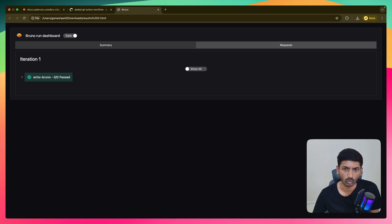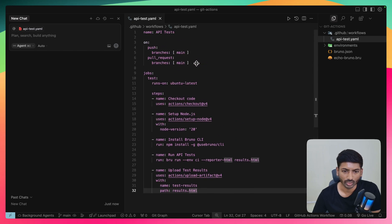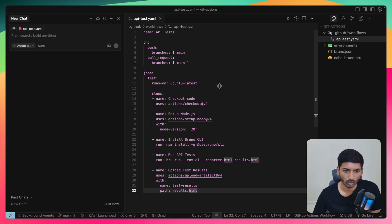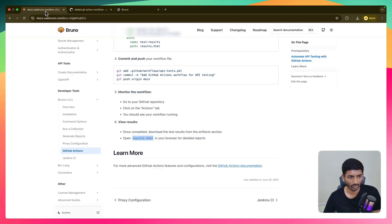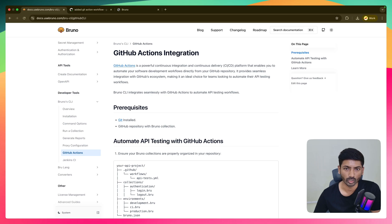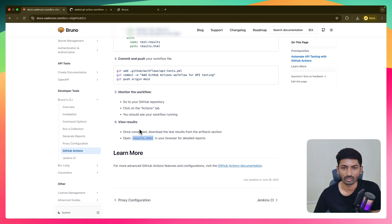You can do a lot more configuration in the YAML file. This was just a basic setup, but you can add conditions — for example, based on staging environments like prod or local, you can specify whether to deploy to prod or dev depending on whether test cases pass or fail. Feel free to explore the documentation and share your feedback in the comments. You can also join the Bruno Discord server where 2000+ people can help with your queries. Thanks for watching — see you in the next one!